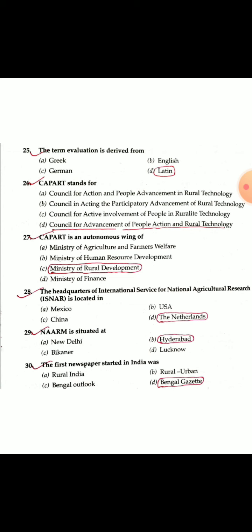Question 25: The term 'evolution' is derived from a Latin word. Question 26: CAPART stands for Council for Advancement of People's Action and Rural Technology. CAPART was started in 1986.